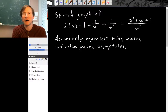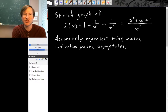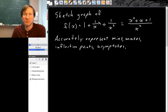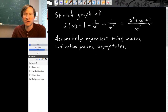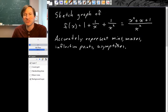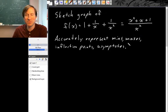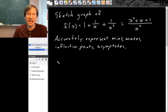Let's take everything we know about how a derivative affects the shape of the original function's graph into sketching the graph of this function. So f(x) equals 1 plus 1 over x plus 1 over x squared. If you put these all over a common denominator you get x squared plus x plus 1 over x squared. The features of the graph we want to accurately represent are the minimums and maximums, any inflection points, and any asymptotes.